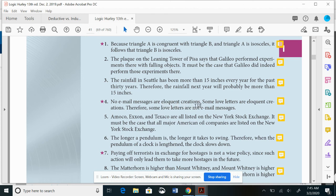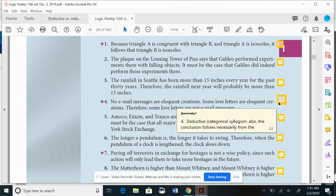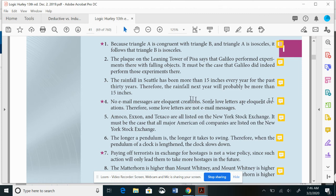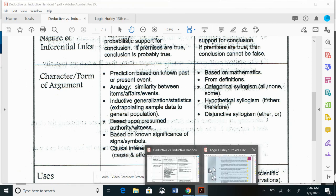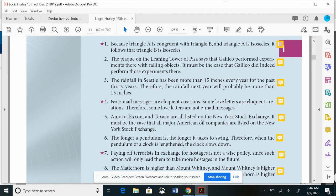Second example: no email messages are eloquent creations; some love letters are eloquent creations; therefore some love letters are not email messages. Look at the cheat sheet — the words no, some, some, are. The language all, no, some signals a categorical syllogism. So this is deductive — a categorical syllogism, making an argument about categories of reality.